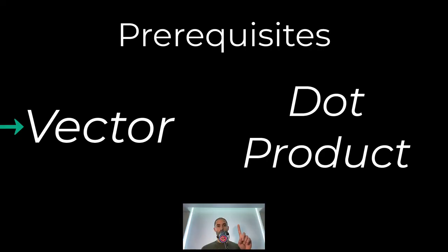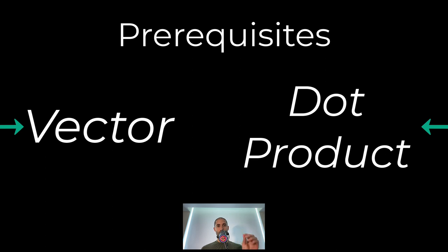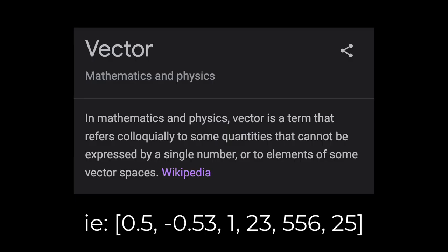The first thing is you need to understand what a vector is. The second thing is you need to understand what a dot product is. A vector is a multi-dimensional value. This is in contrast to a one-dimensional value, which is sometimes referred to as a scalar.